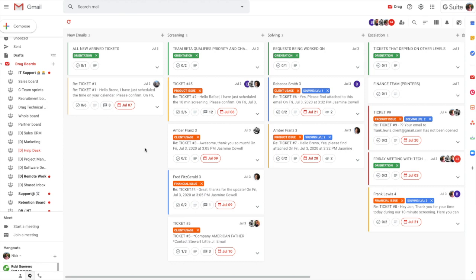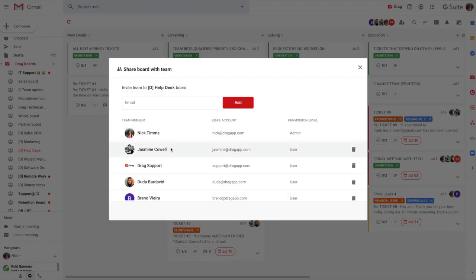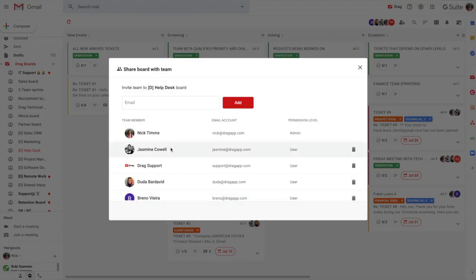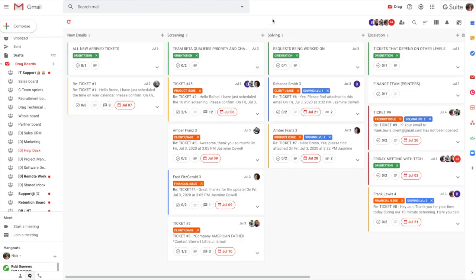And we've also got this board set up so it's collaborative. So anyone within our team in this circumstance, there's eight people here that can be in their own Gmail, can navigate to this board and they can see all of the emails that are coming in and therefore manage the entire help desk function within your business inside Gmail here.